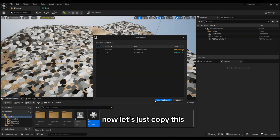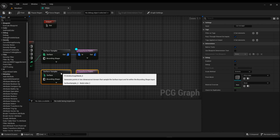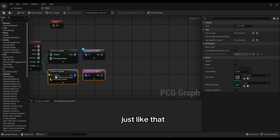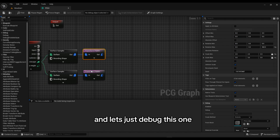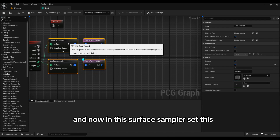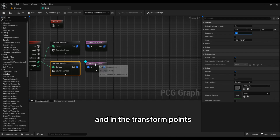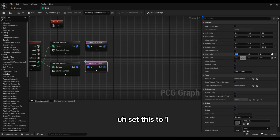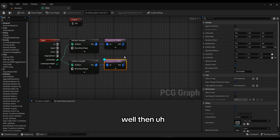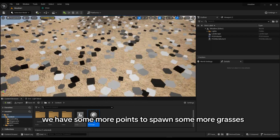Now let's copy this Surface Sampler and Transform Points setup and paste it, then plug it in again. Debug this new one. In this Surface Sampler set Points Per Square Kilometer to 1 and Looseness to 1. In the Transform Points, set Scale Min to 1 and Scale Max to 2. Now we have some more points to spawn more grasses.